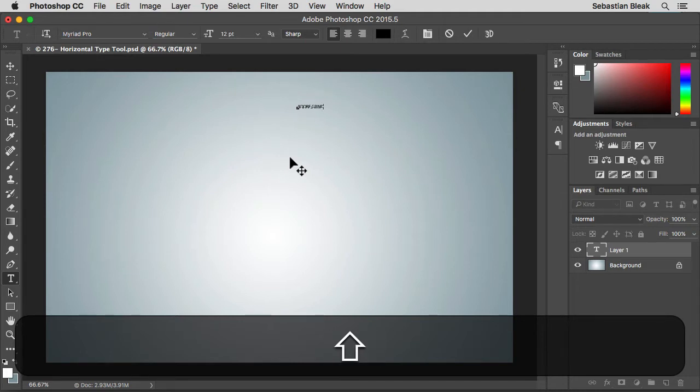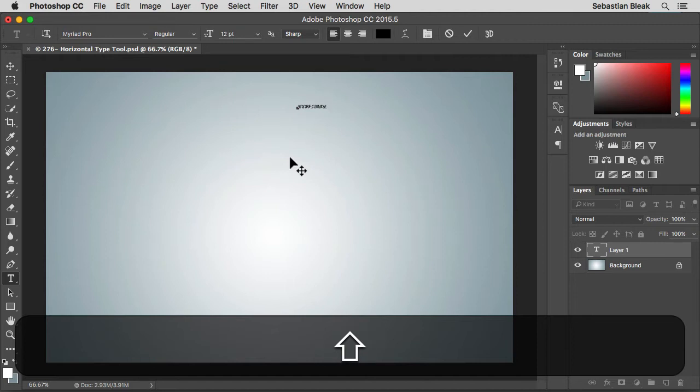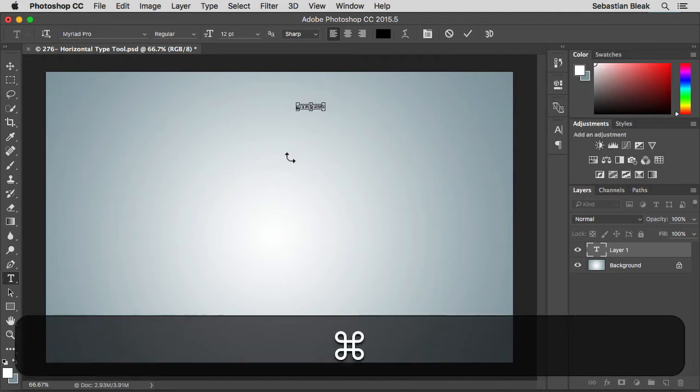Now I no longer want to type any more letters here. So if I were to try to activate another tool like the move tool, I hit the V key, I'm going to continue to add letters here and I don't want that. So let's delete that. What I'm going to do, I'm on a Mac so I'm going to hit command return.